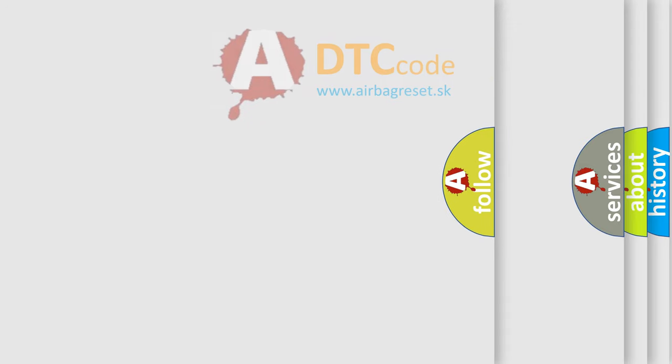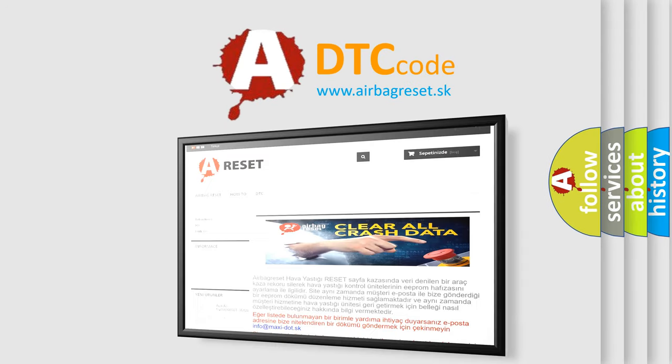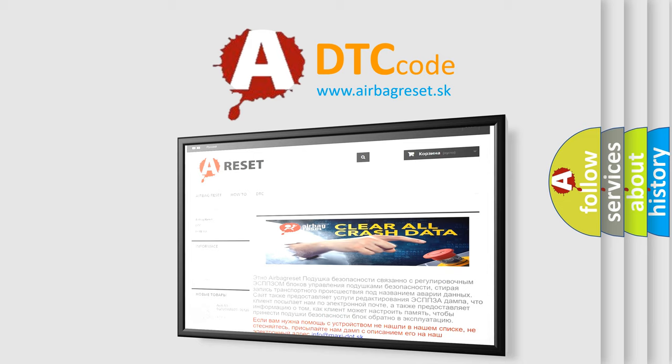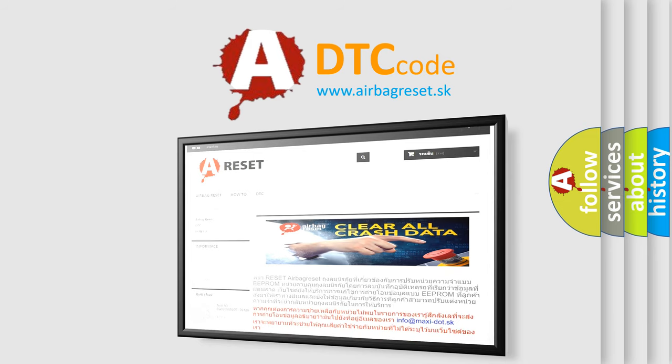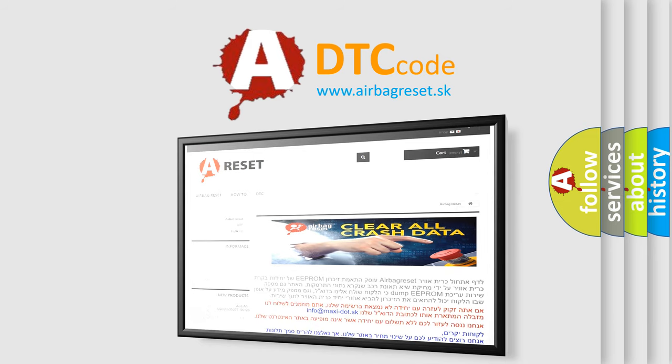The airbag reset website aims to provide information in 52 languages. Thank you for your attention and stay tuned for the next video.